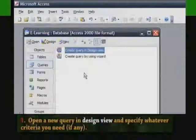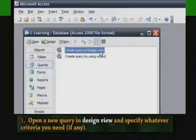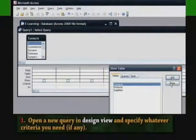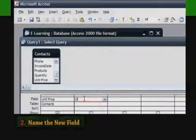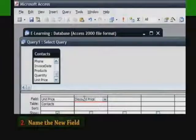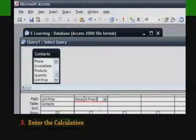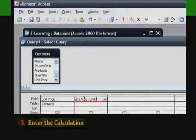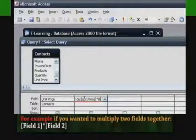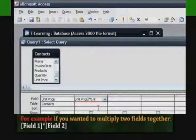To begin, open a new query in design view and specify whatever criteria you need, if any. Then, name the field. In the field row of a new column, type the name of your new field followed by a colon — for example, 'new field:'. Then enter the calculation by typing the name or names of the fields to be calculated with the appropriate mathematical operators. For example, if you wanted to multiply two fields together: [Field1] * [Field2].